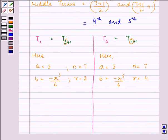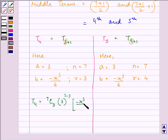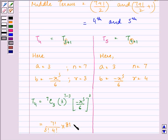T4 equals 7C3 times 3 raised to the power (7 minus 3) times (minus x-cubed divided by 6) raised to the power 3. This can be written as 7 factorial divided by 4 factorial times 3 factorial, times 3 raised to the power 4, times minus 1 raised to the power 3, times x-cubed divided by 6, raised to the power 3.